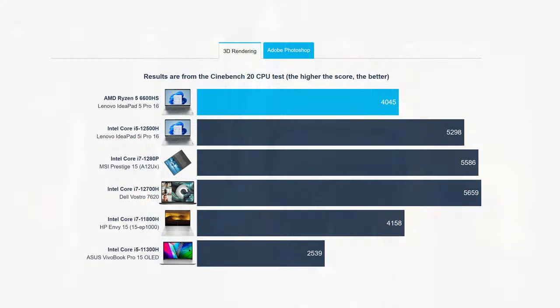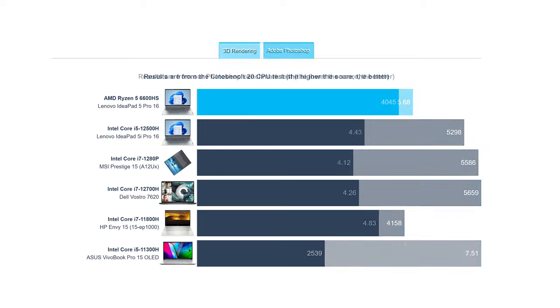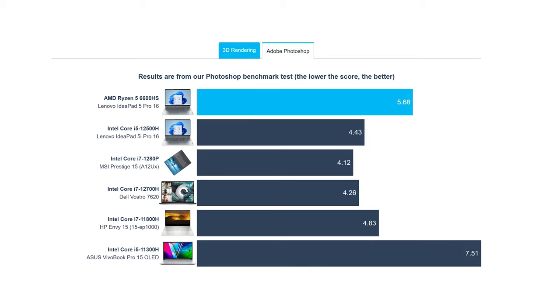When compared to its Intel counterpart, the IdeaPad 5i Pro with 45W Core i5-12500H, it does show a lacking performance, both in 3D and 2D rendering.